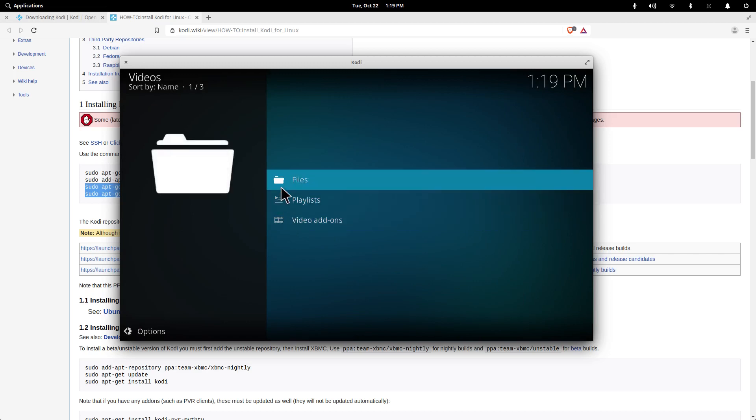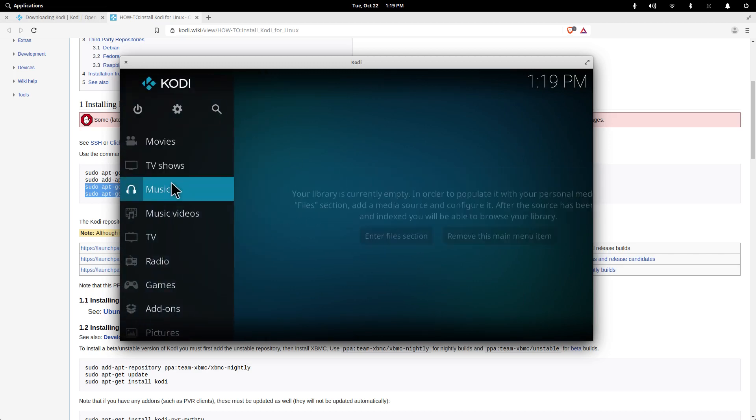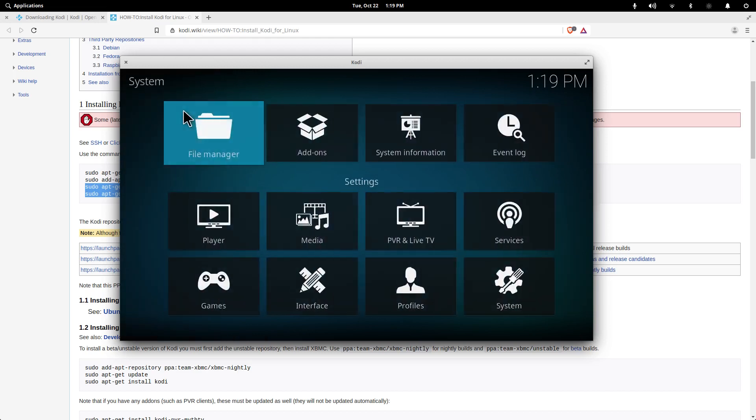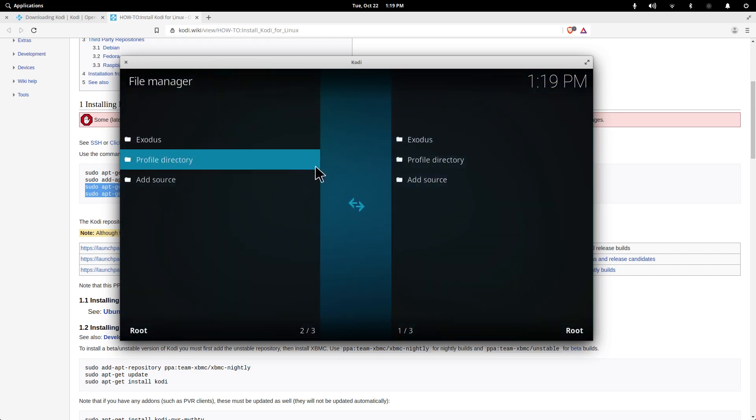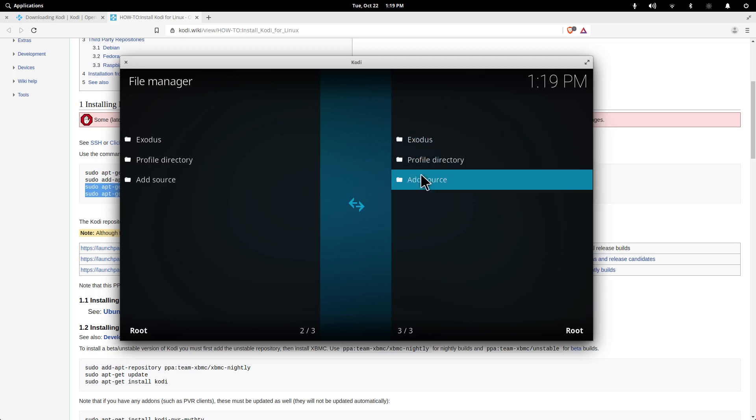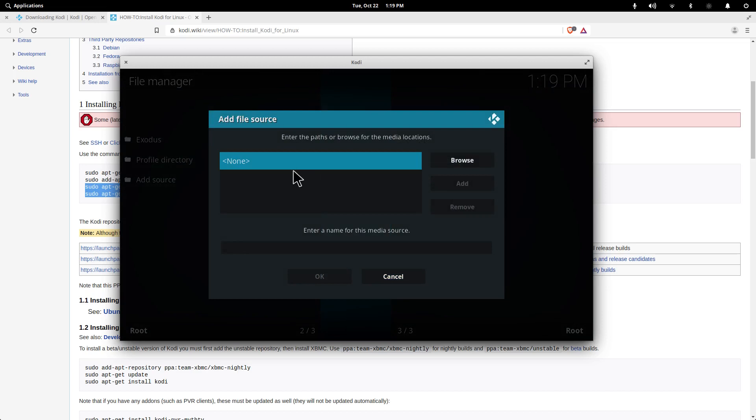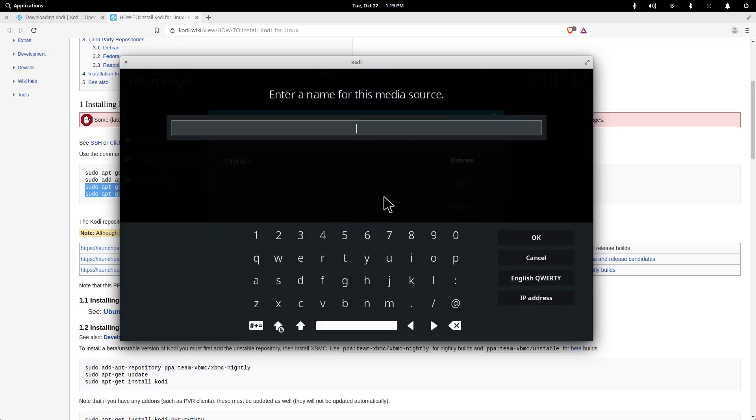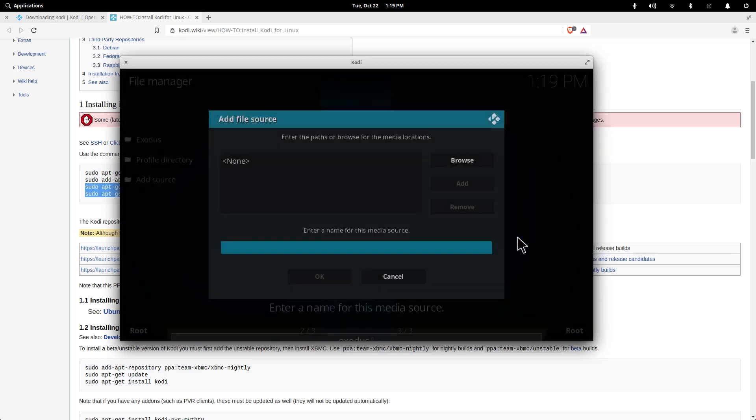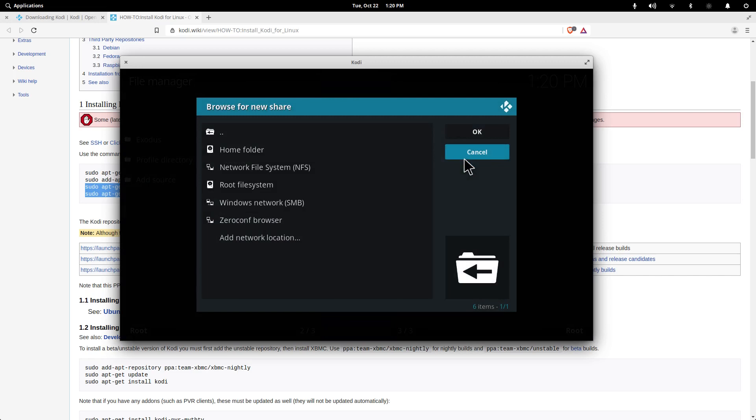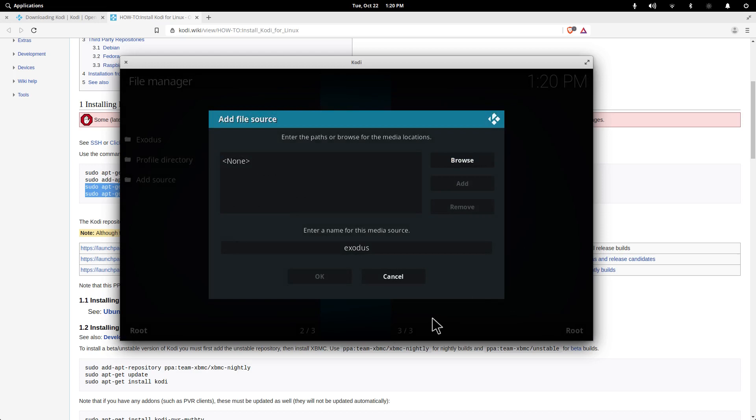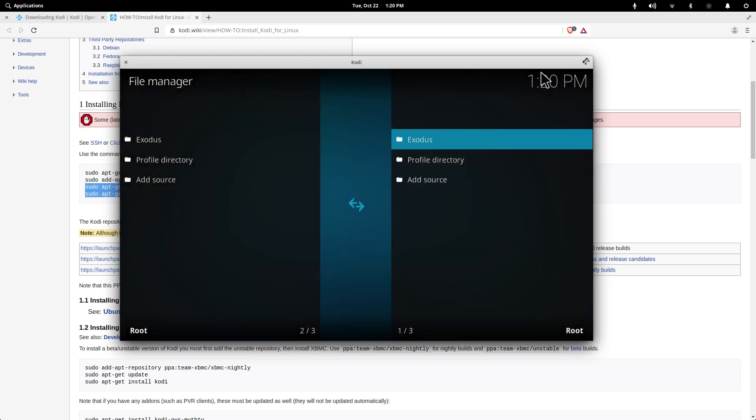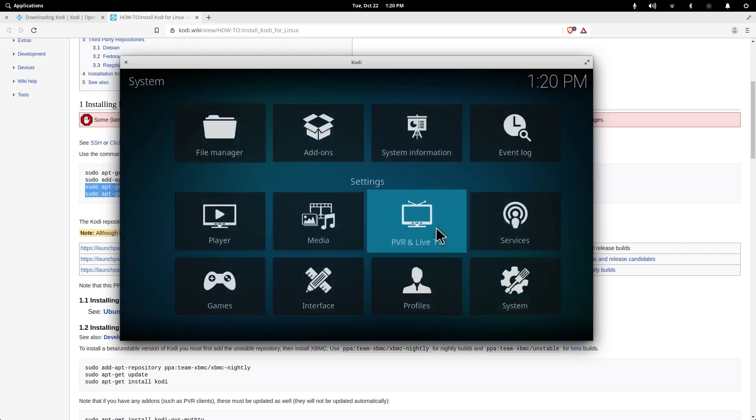For all of you looking to do it for Exodus or anything like that, you have to go to file manager. You go in here, you have to add a source. You enter a name for the source, you say Exodus, and then whatever you want to use for that browser location, you will put that in for that repository.